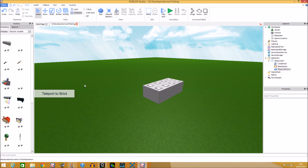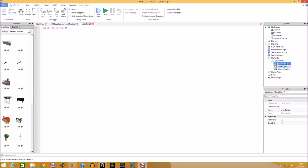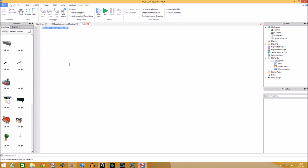Now we've done the appearance. Go into the LocalScript and name it 'Main', because that's where we assign everything and handle the functioning. The three events we're going to use are MouseButton1Down, MouseEnter, and MouseLeave.